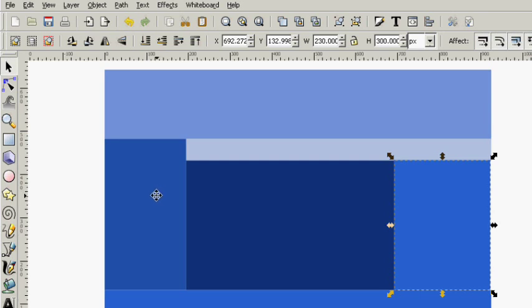We won't be covering any web development until way later as far as actual HTML encoding. But for now, you should know that this is how it's done with Inkscape as far as getting things set up. I really do hope that you have enjoyed this video. If you didn't understand any part, I hope you will go back and review it. Thanks so much for watching.